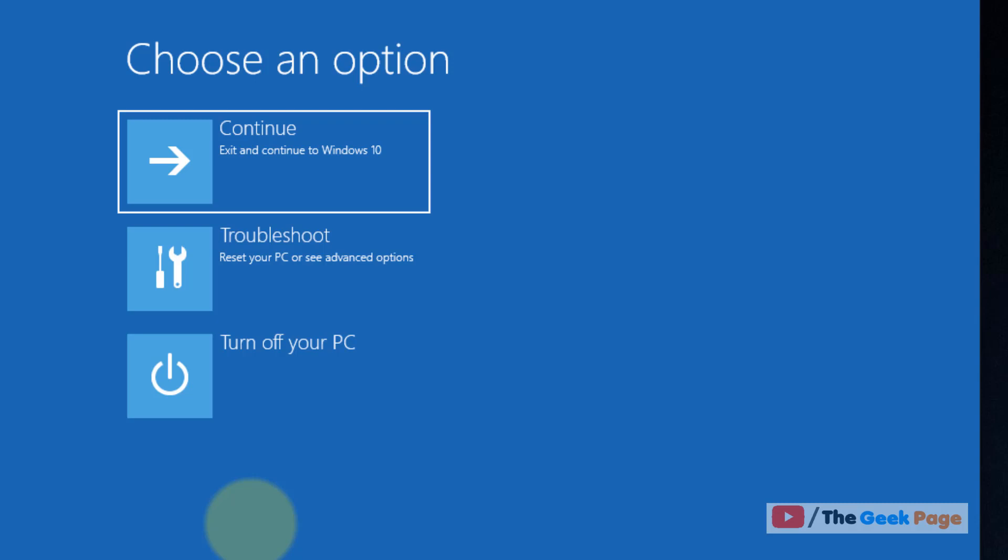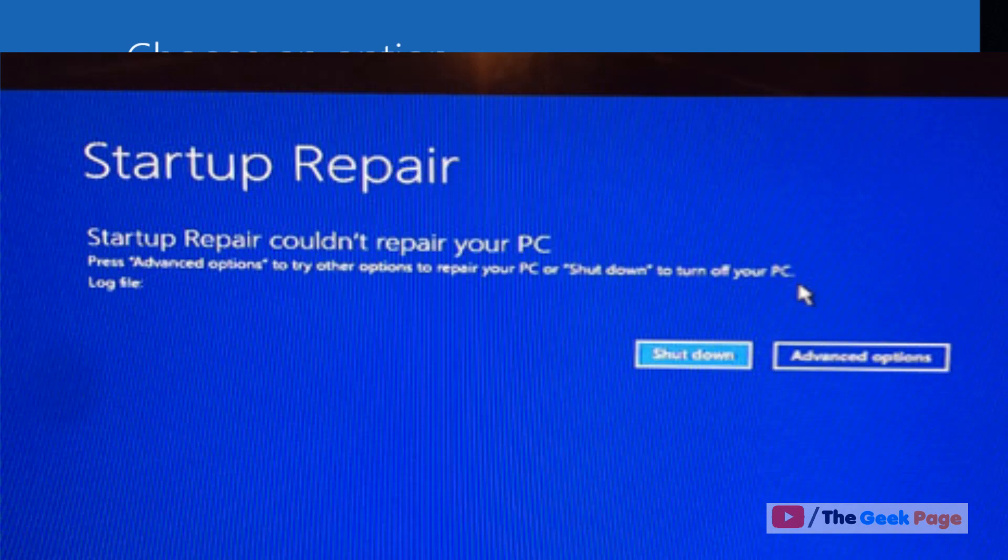Then start the computer with the power button, and as soon as the logo appears on screen, press and hold the power button for five seconds to forcefully shut it down. Repeat this process two to three times and the startup repair screen will appear. Click on